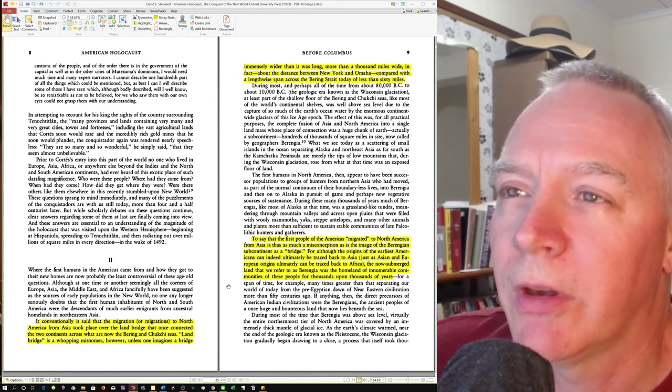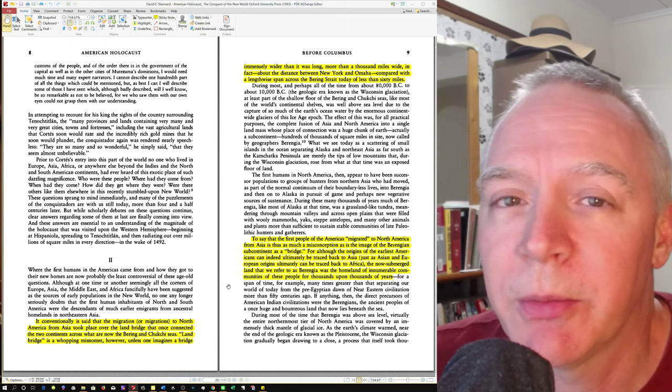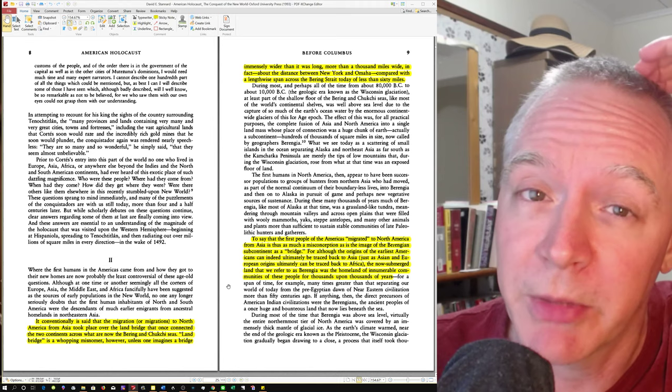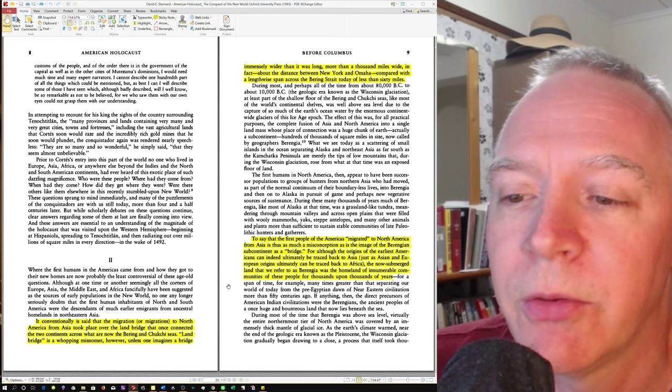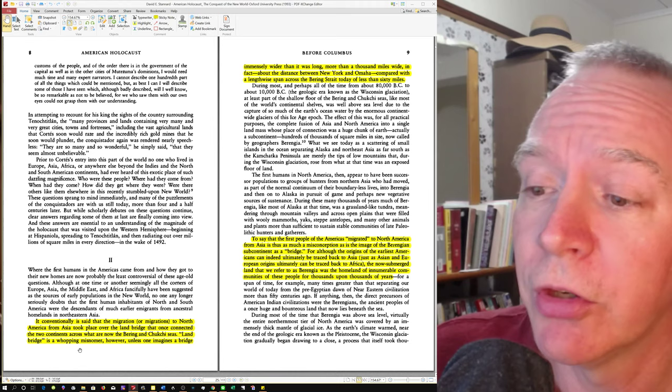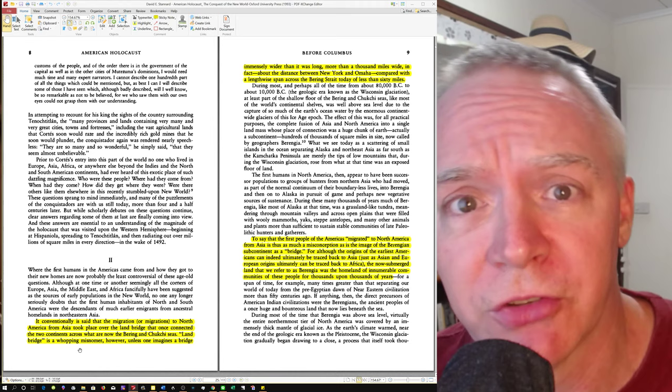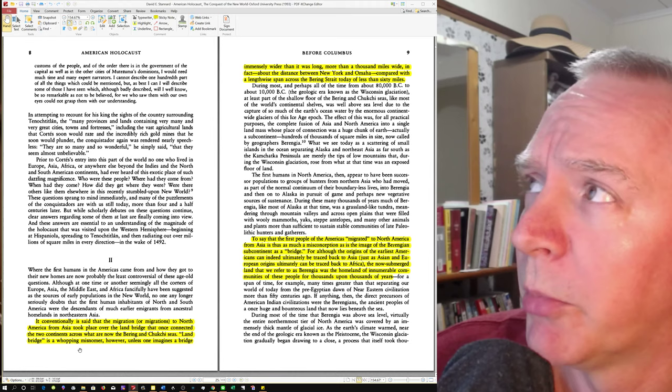Here's another example here. Check out how Stannard tries to weasel word his way around migration. In other words, he basically wants to make the argument that the Amerindians were always in North America and South America and Central America. Now, of course, he can't actually make that argument because obviously they weren't there. But look at what he tries to do as a weaseling way of making it appear that they really were there, after all.